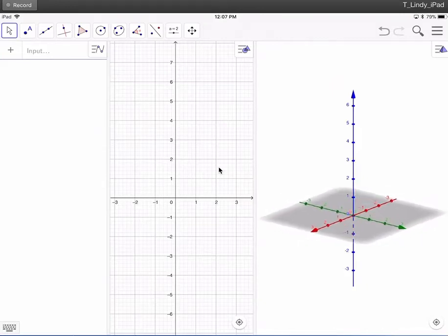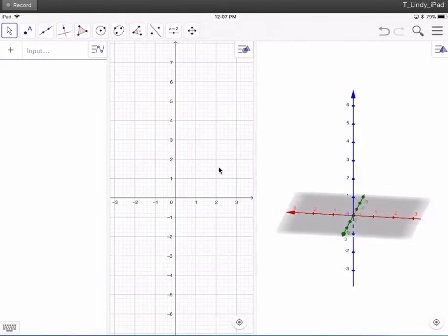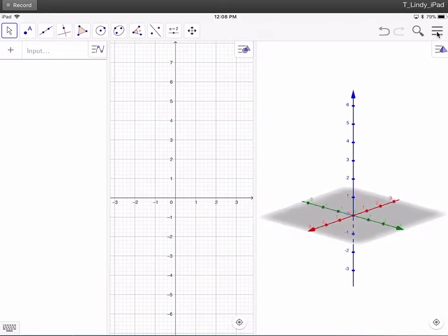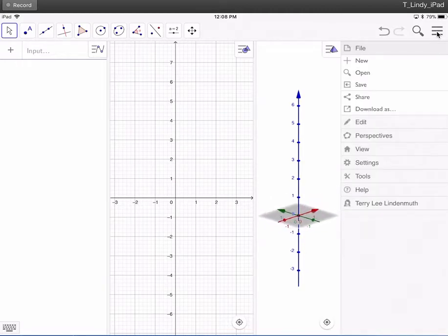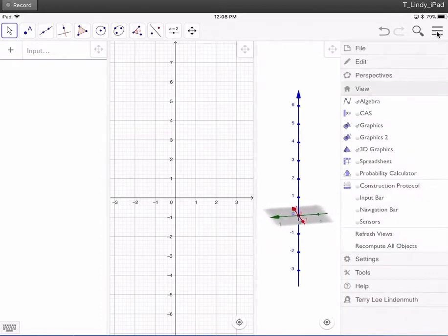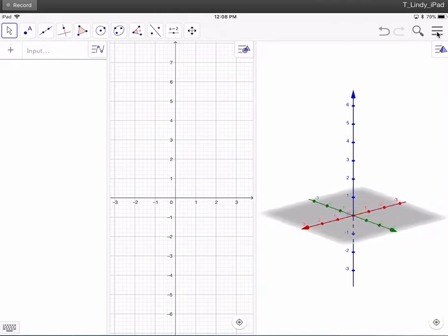What we're going to do is look at taking a cubic function and revolving it around the x-axis and looking at what that looks like in 3D. First, you have to make sure you are in the screens that I have open here. Click on the three bars on the upper right, pick View, and make sure that you have the algebra view, the graphics view, and the 3D view all open. Hit those three bars again to close that.